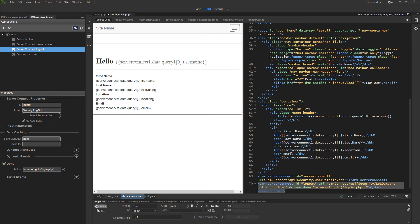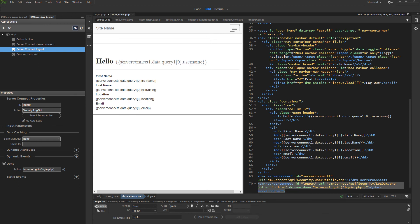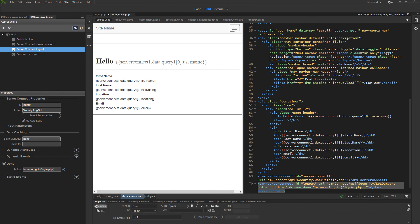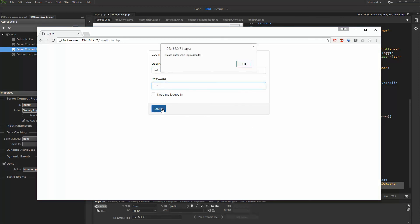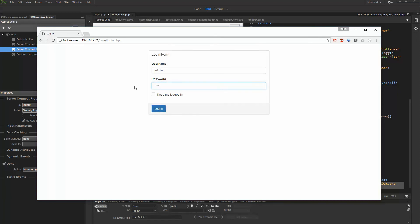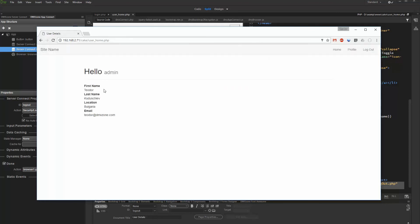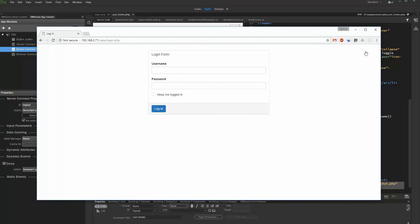Click select. And we are done. Everything is set up and our login system is fully functional. Let's preview the results. Trying to enter wrong login details, an alert appears. As soon as we enter the proper login data, we are redirected to the details page where we can see our details. After we click the logout button, we are redirected back to the login page.